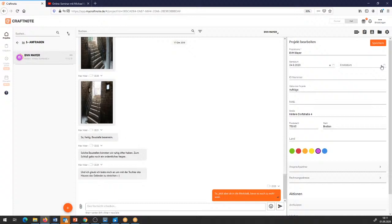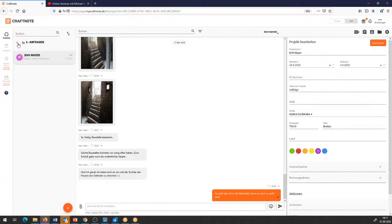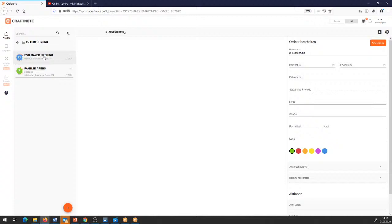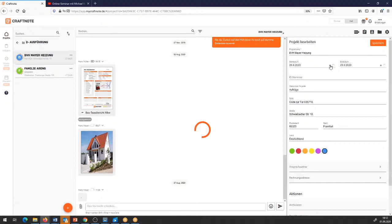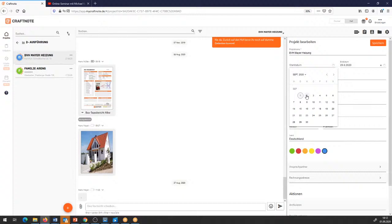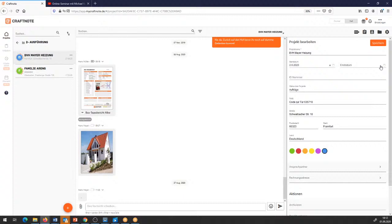Wir sind zur Ausführung nicht gekommen – ich muss die Ausführung in diese Woche reinziehen. Ich speichere das Projekt ab, sodass ich die Grobplanung schon mal integriert habe. Als nächstes nehme ich das Bauvorhaben Meier Heizung. Das hatte ich auch vom 26.8. geplant – das wird jetzt zur Ausführung kommen von Mittwoch, also vom morgigen Tag.